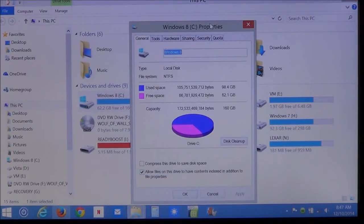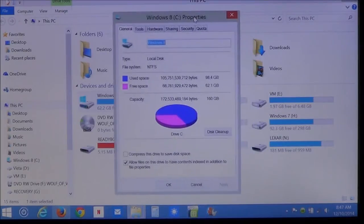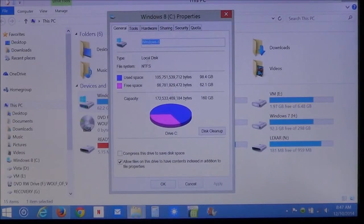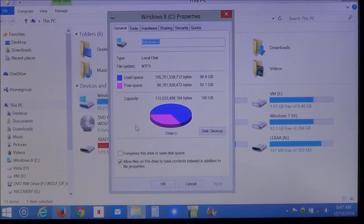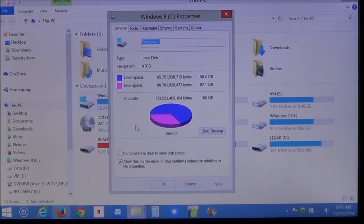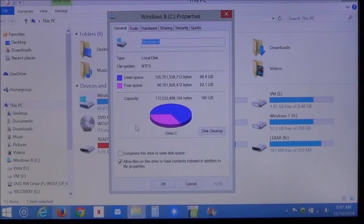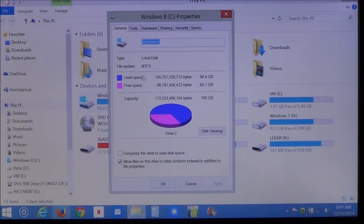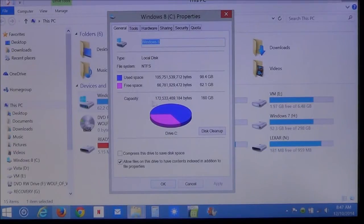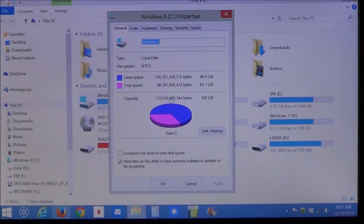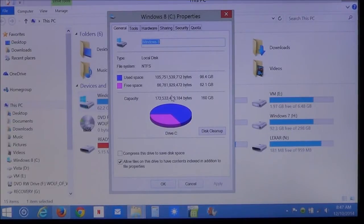Now, here is the properties for the C drive. This gives you all the information about your computer or about the hard drive. It lets you know how much space is being used. How much space is free. And it shows your total capacity of the hard drive. Or at least the partition that the drive is using.